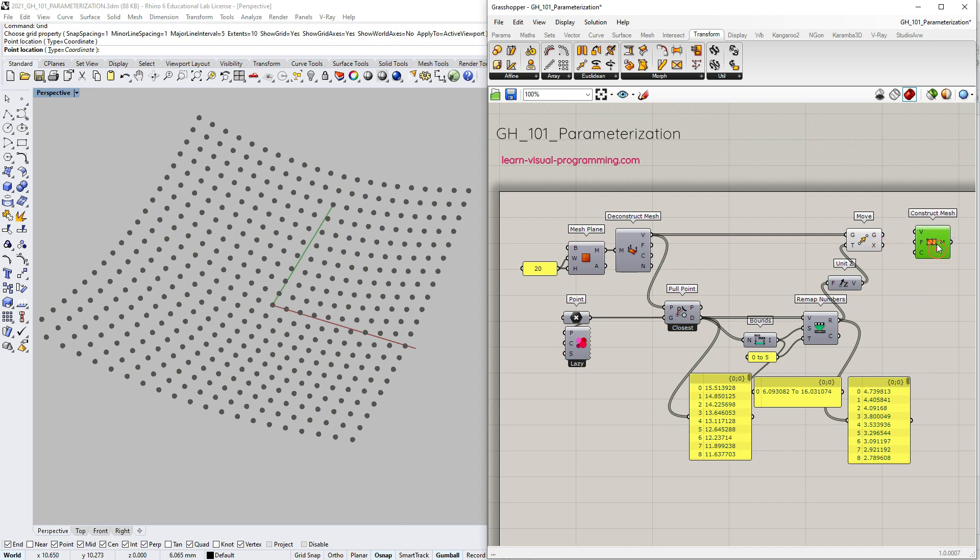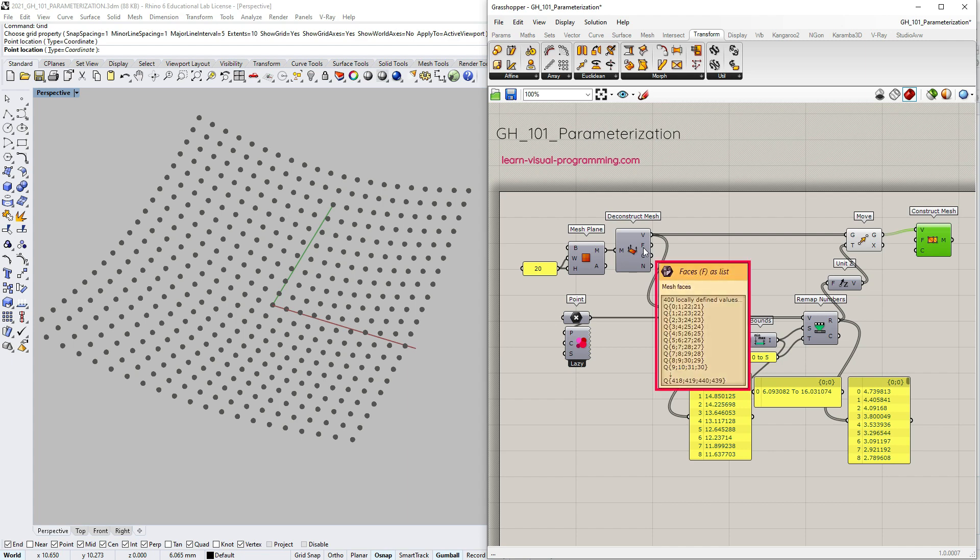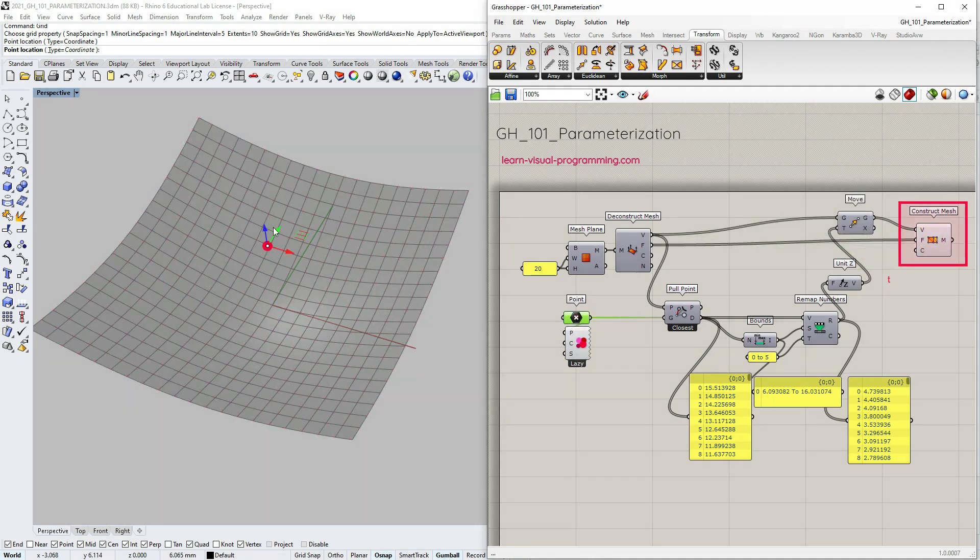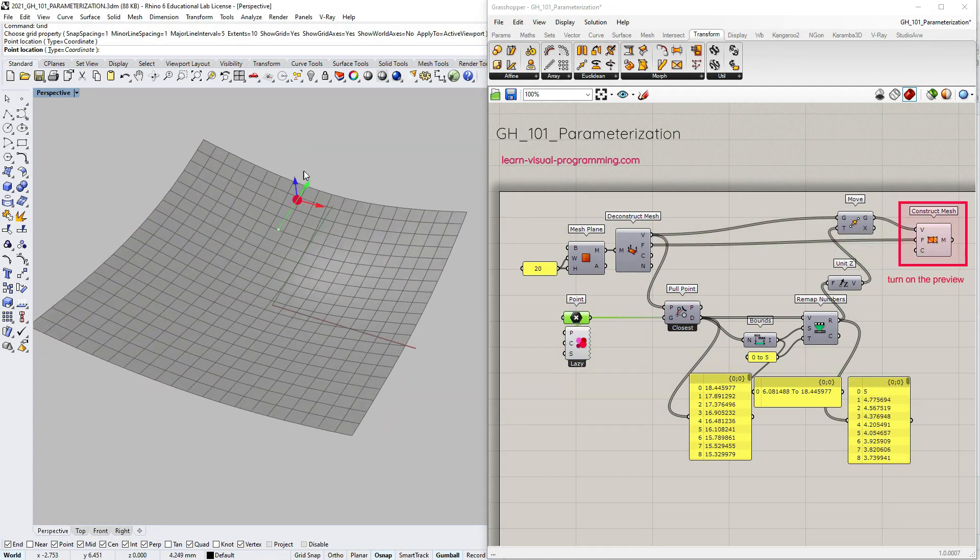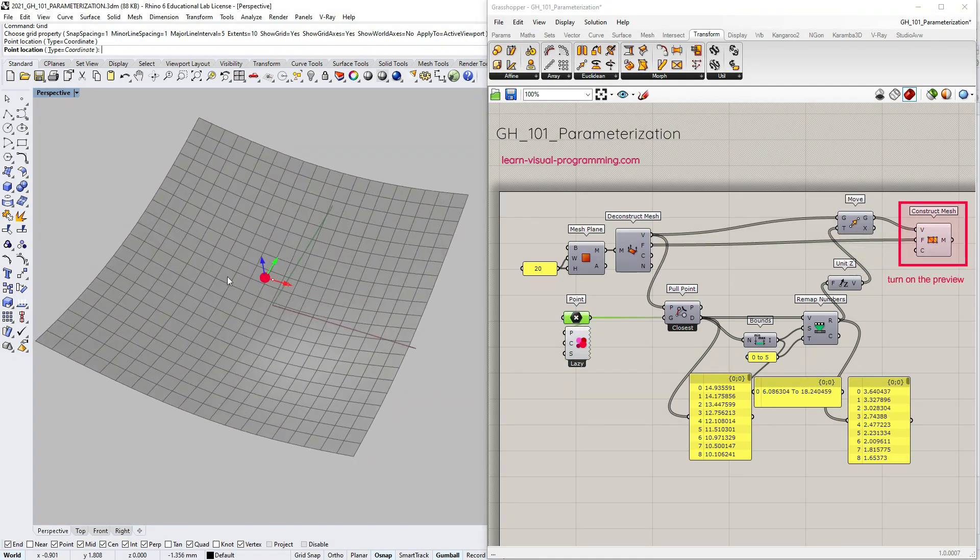So let's input the points as vertices for the newly constructed mesh. For the mesh to be constructed we also need to input the order in which these vertices will be connected to form mesh faces. We're going to use the same connection order here. So we're going to take the input from the deconstructed initial mesh. So now we have a mesh reacting to an attractor point.